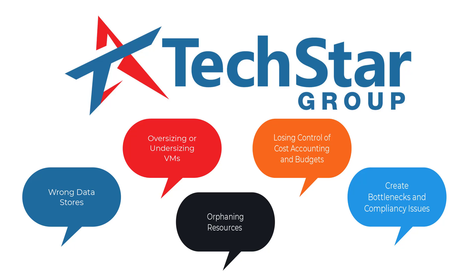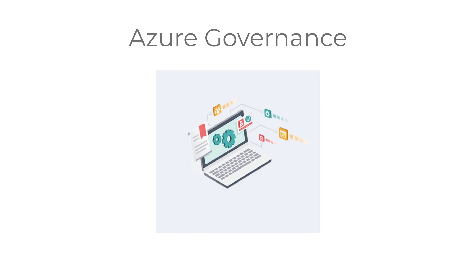Fortunately, applying Azure governance policies and techniques can resolve all of these issues before they become problems.